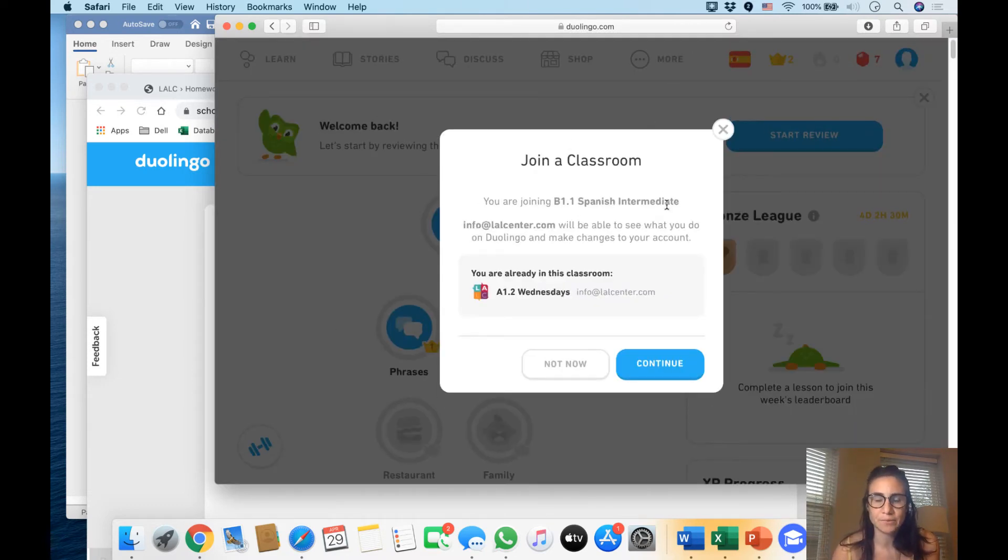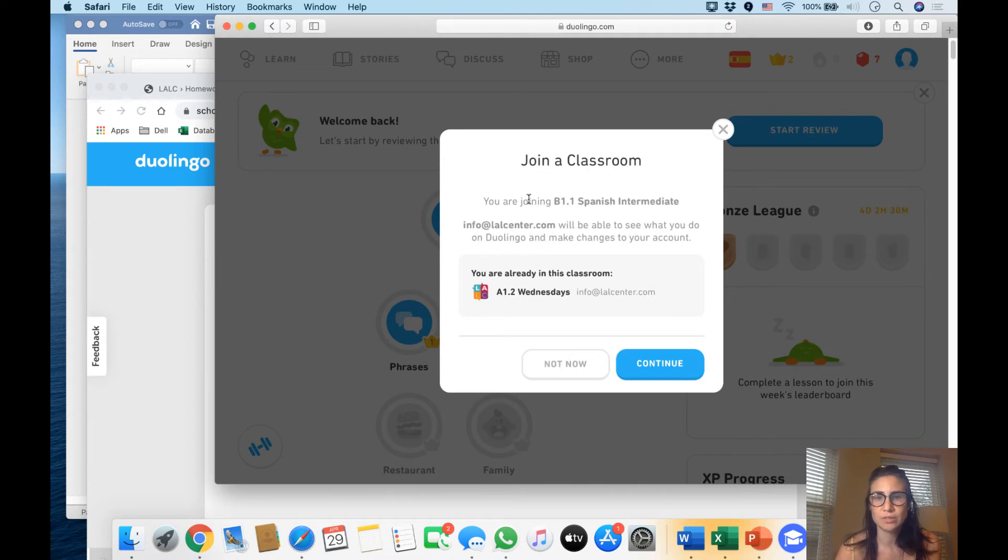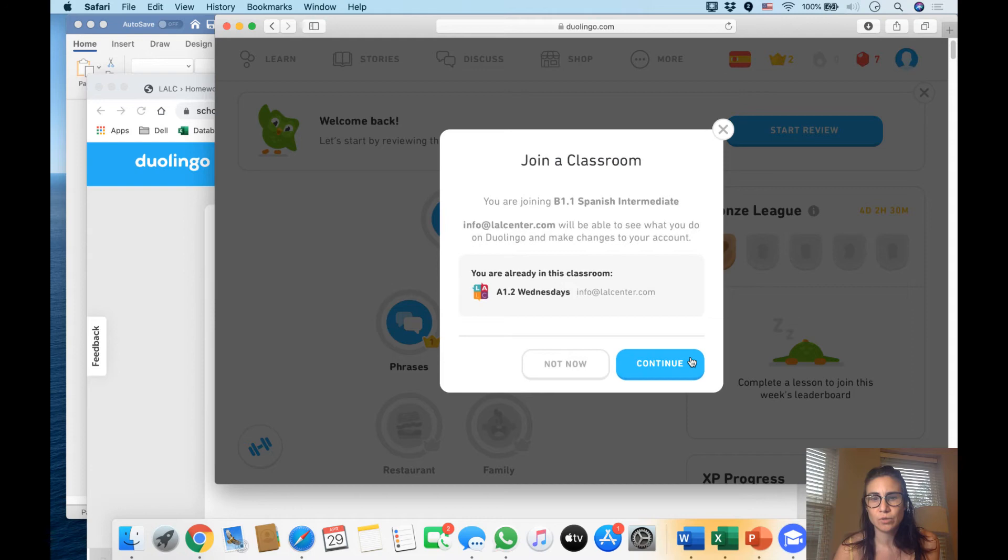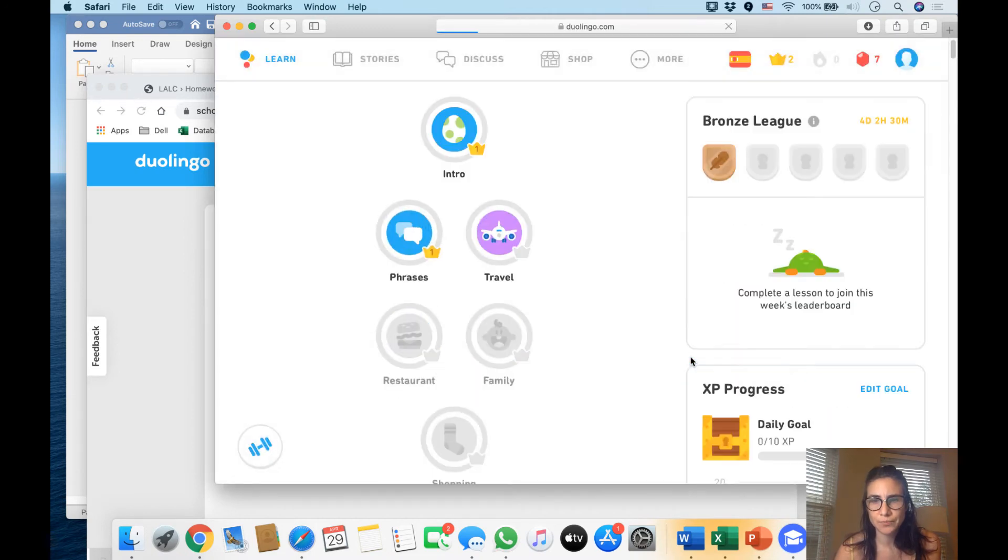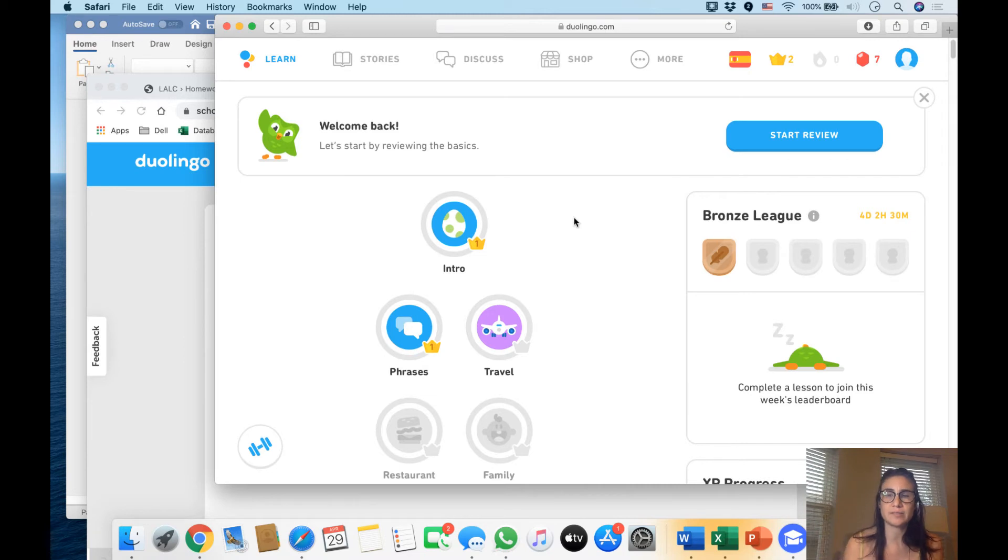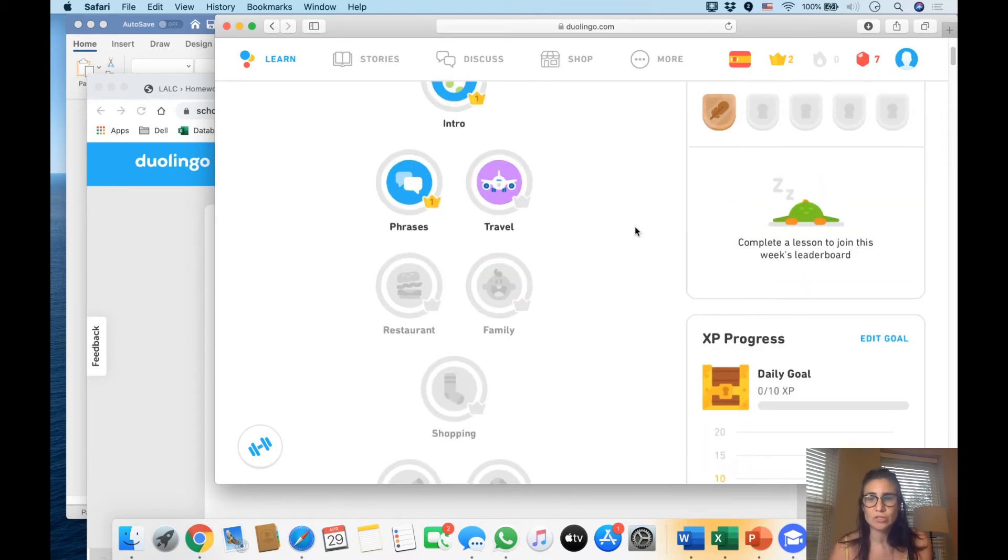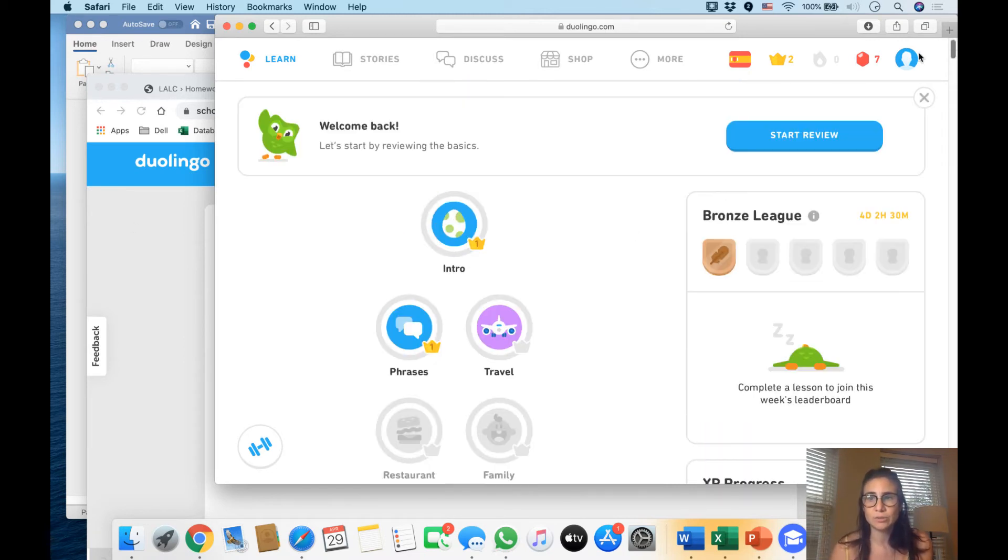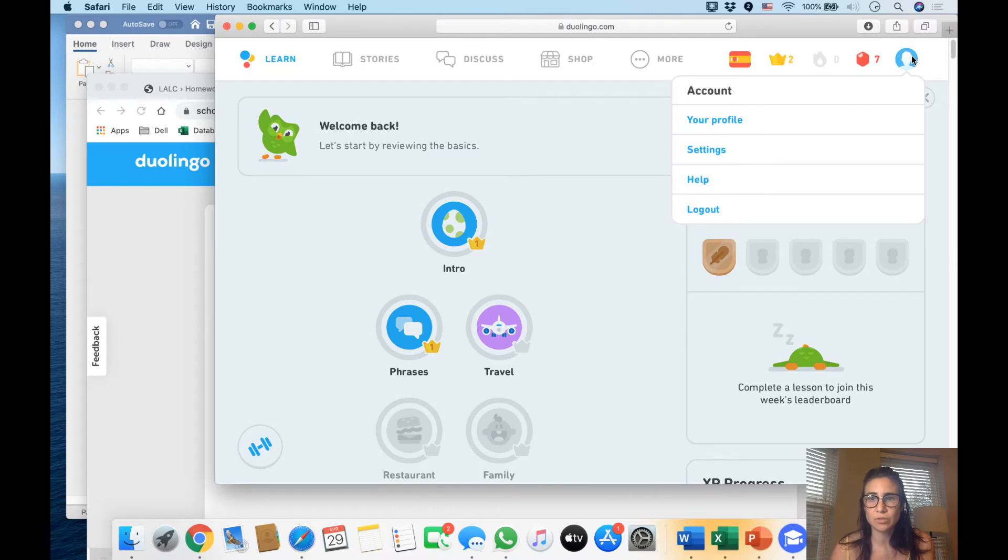this image, and it will say 'join a classroom,' right? Then you go and click continue. This is what is going to appear, and this is what is confusing - you don't know what to do now. The thing you have to do right now is go to your settings, and then you go to